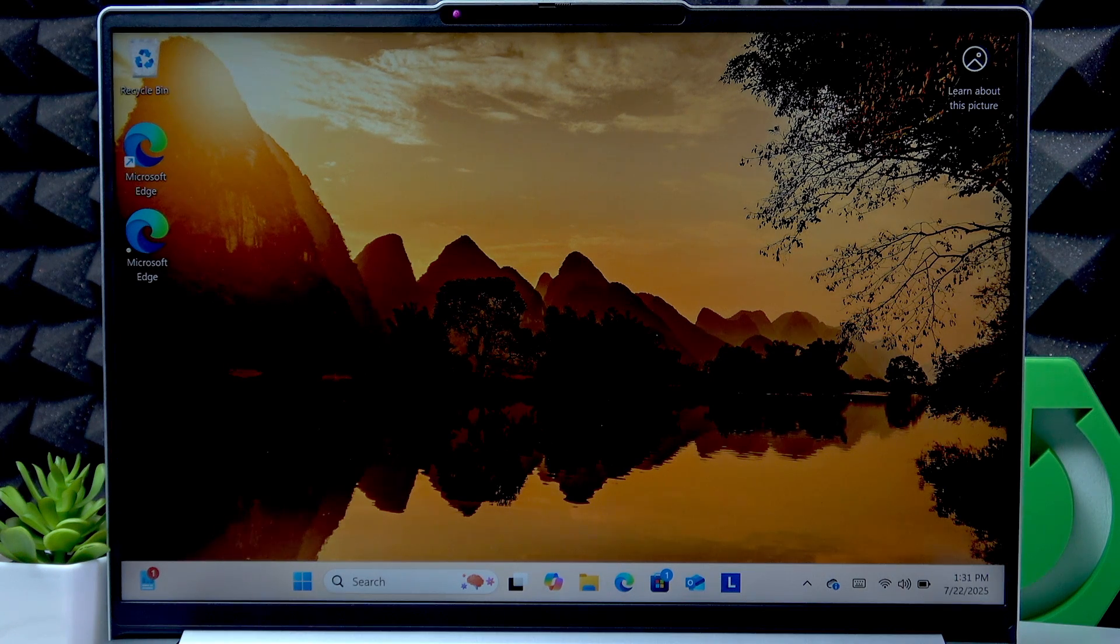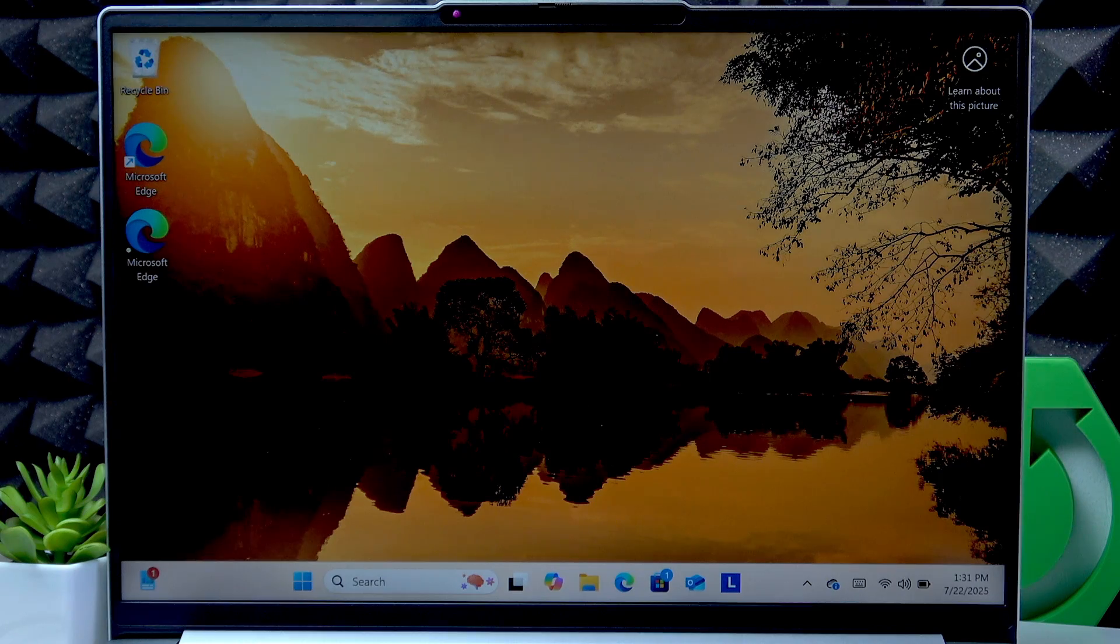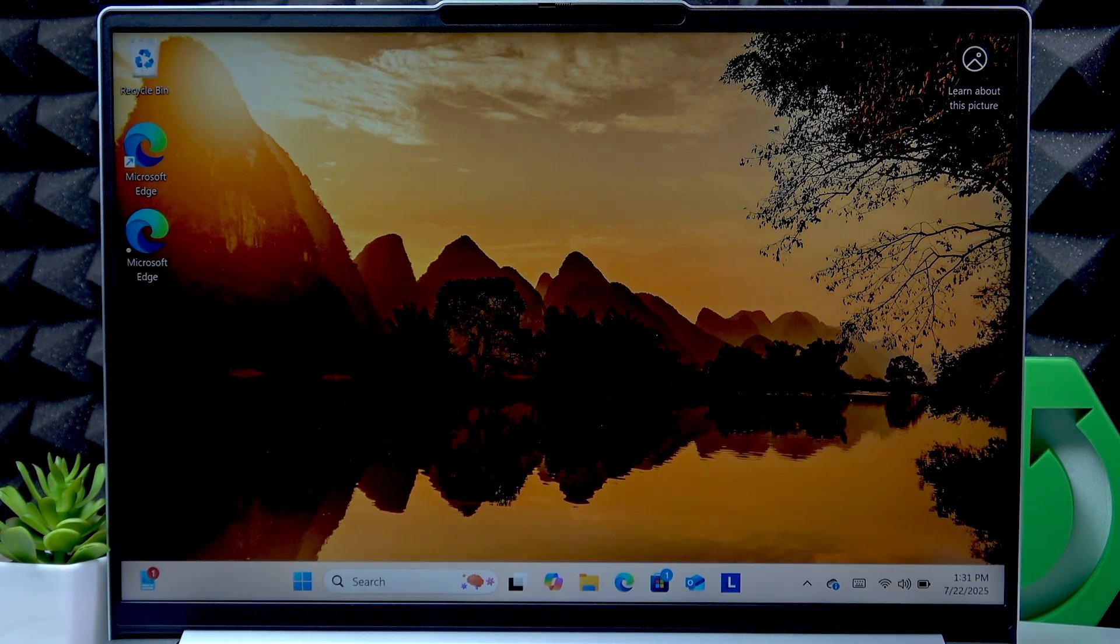Welcome! In front of me is the Lenovo IdeaPad Slim 5, and in this video I will show you how to insert an SD card into your laptop.